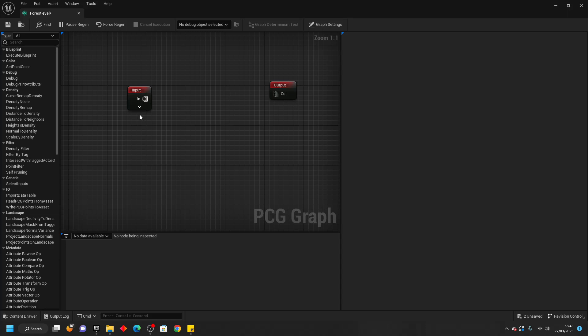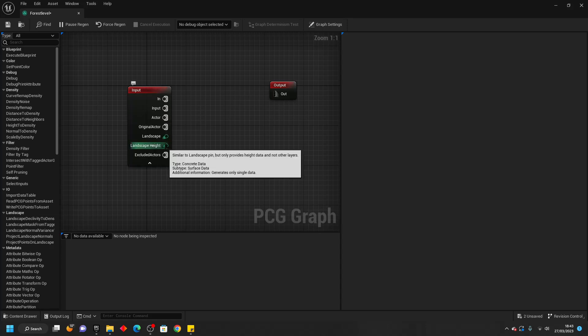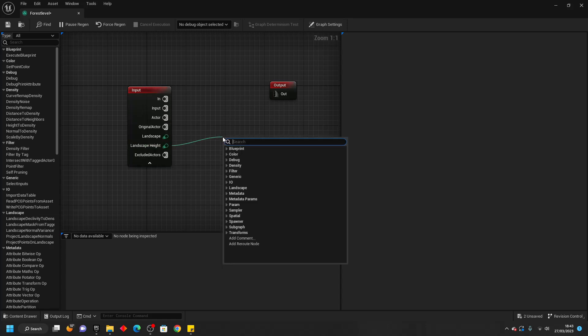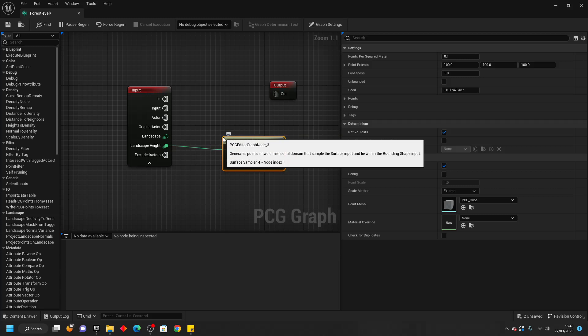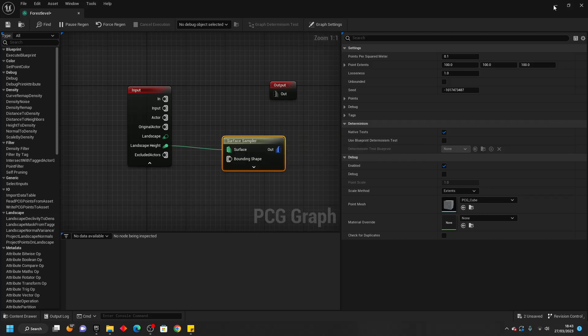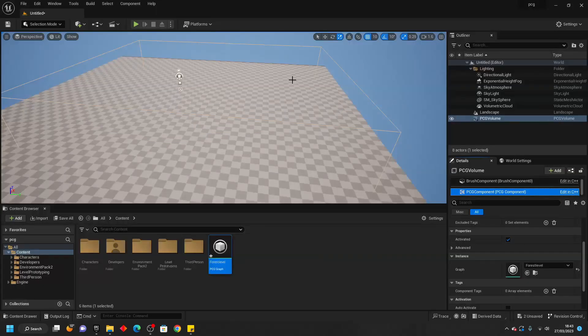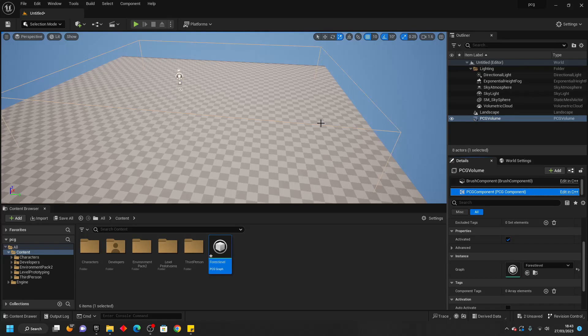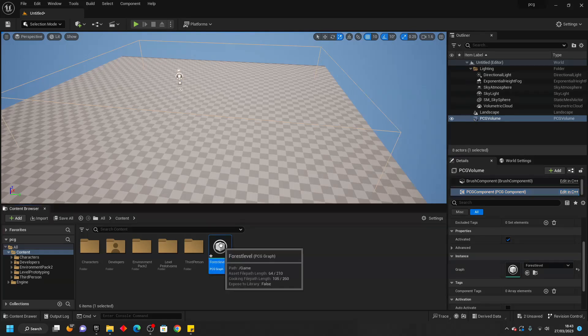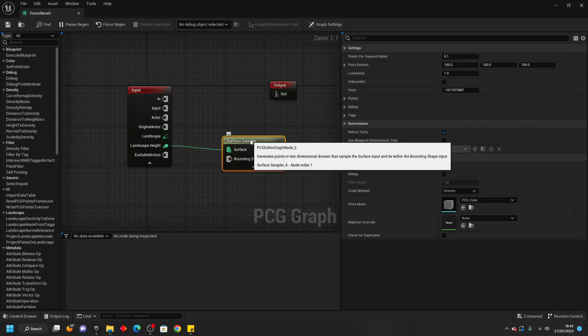We want to click this little arrow and drag off Landscape Height and look for Surface Sampler. This will allow us to get the surface of what our PCG is on and from here we're going to be able to generate our procedural forest.